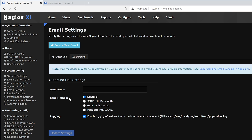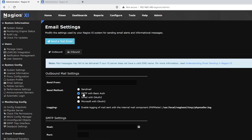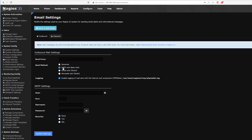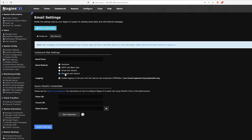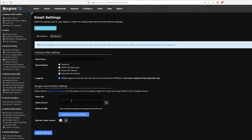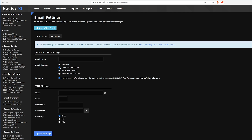Here we have a few methods that we can select: either through Sendmail, SMTP with Basic Auth, Gmail, or Microsoft. We see below that the credentials and settings change depending on the selection. Select the one that you'll be using. In our example, we'll be using SMTP with Basic Auth.